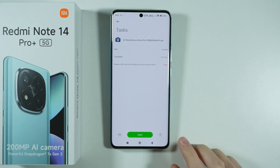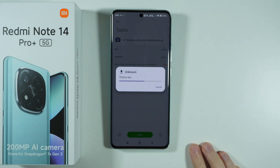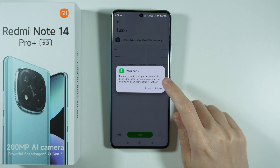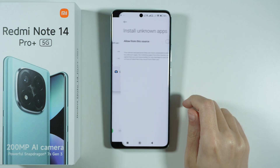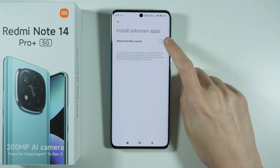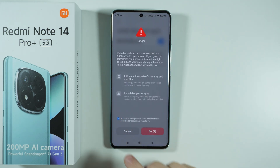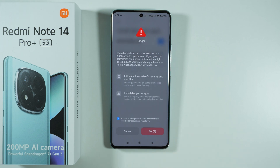Now I'm gonna tap on this APK file and open it. Of course, we have to allow the app to install apps from unknown sources. So we need to go to this setting and allow it. We need to select that we are aware of possible risks, and after 10 seconds we should be able to press the OK button.